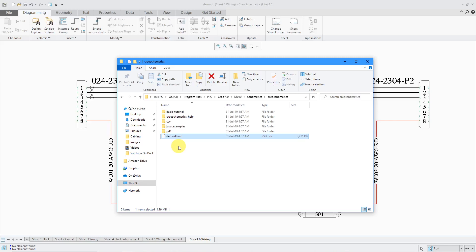I created a wiring diagram real quick using the demo database that comes with Creo Schematics. If you navigate to where Creo Schematics is installed on your computer, the load point, then you're going to have a demo_db.rsd file. It's going to be located in the load point. I'm using Creo Schematics 4.0.